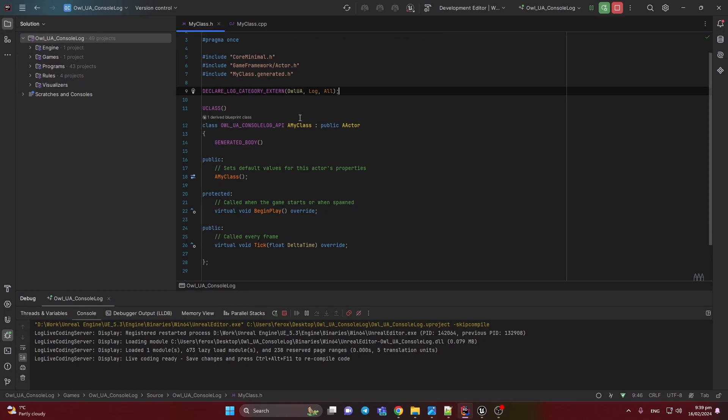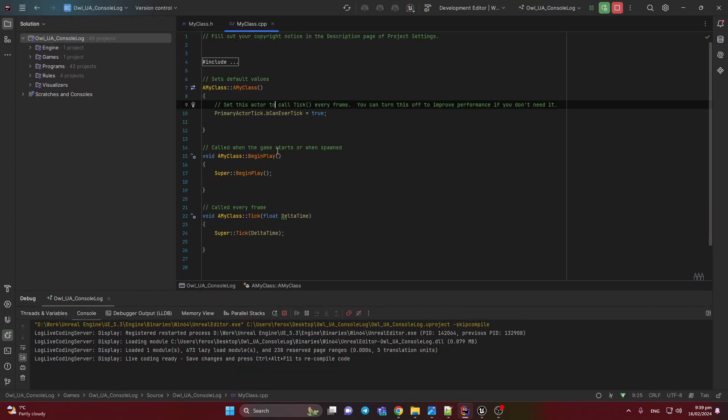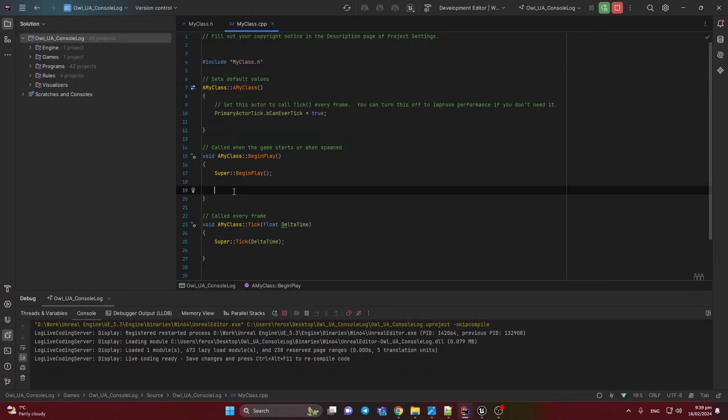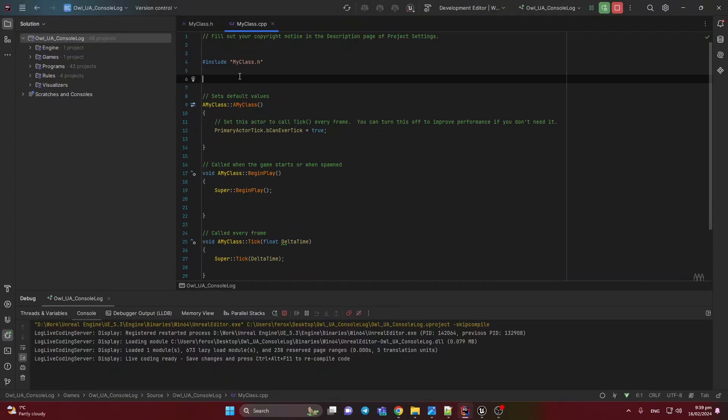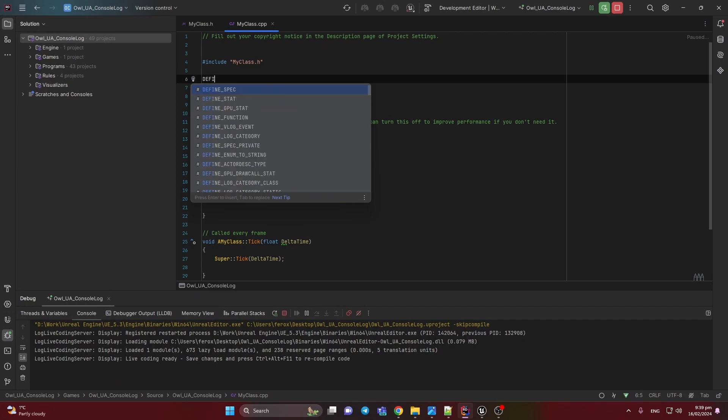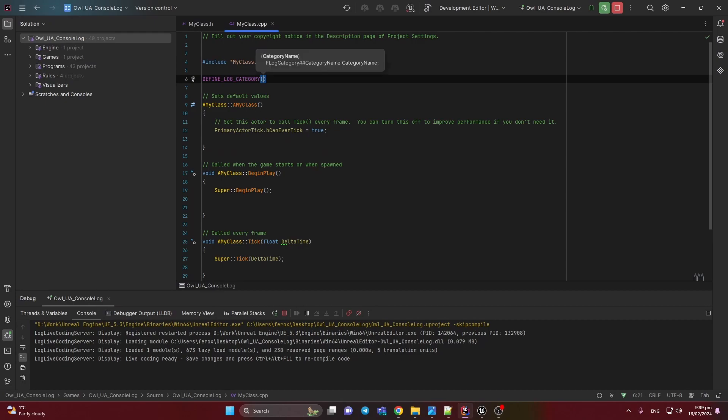It'll be enough. And here, I think in the BeginPlay we can call just to debug it. Oh, we need to also define here Category.